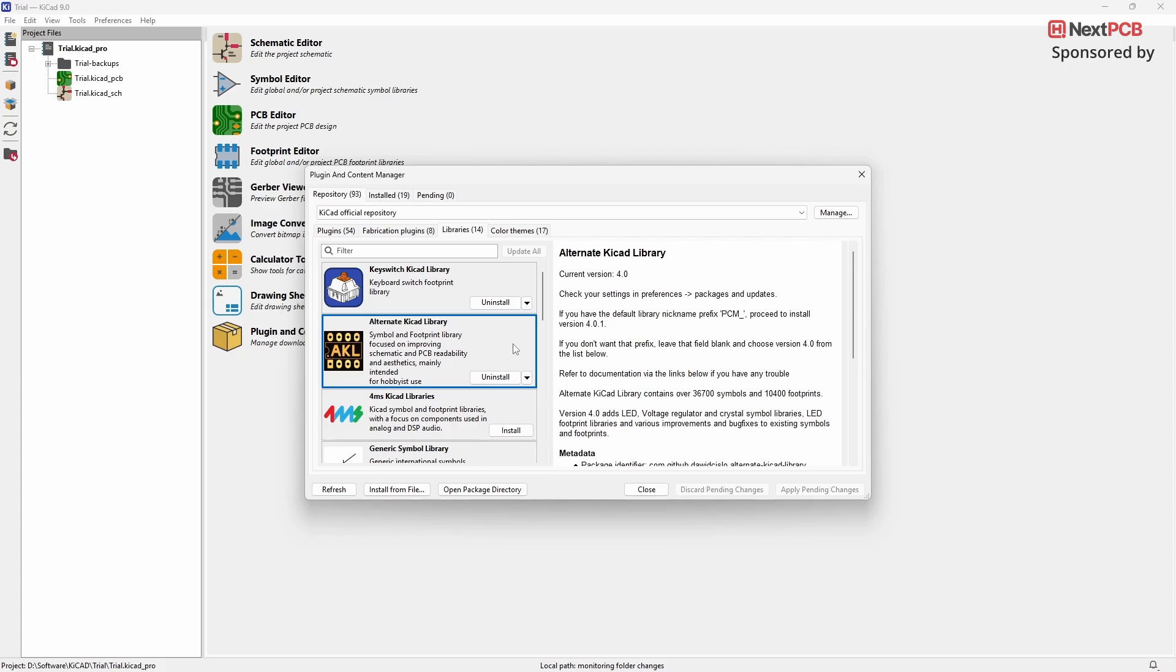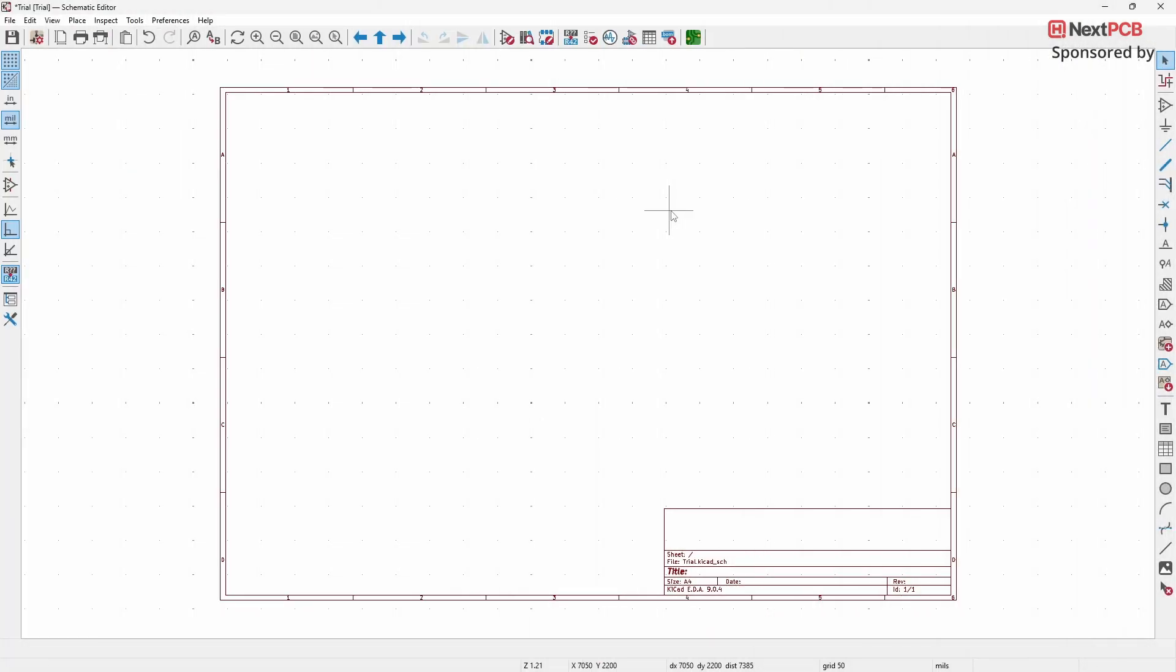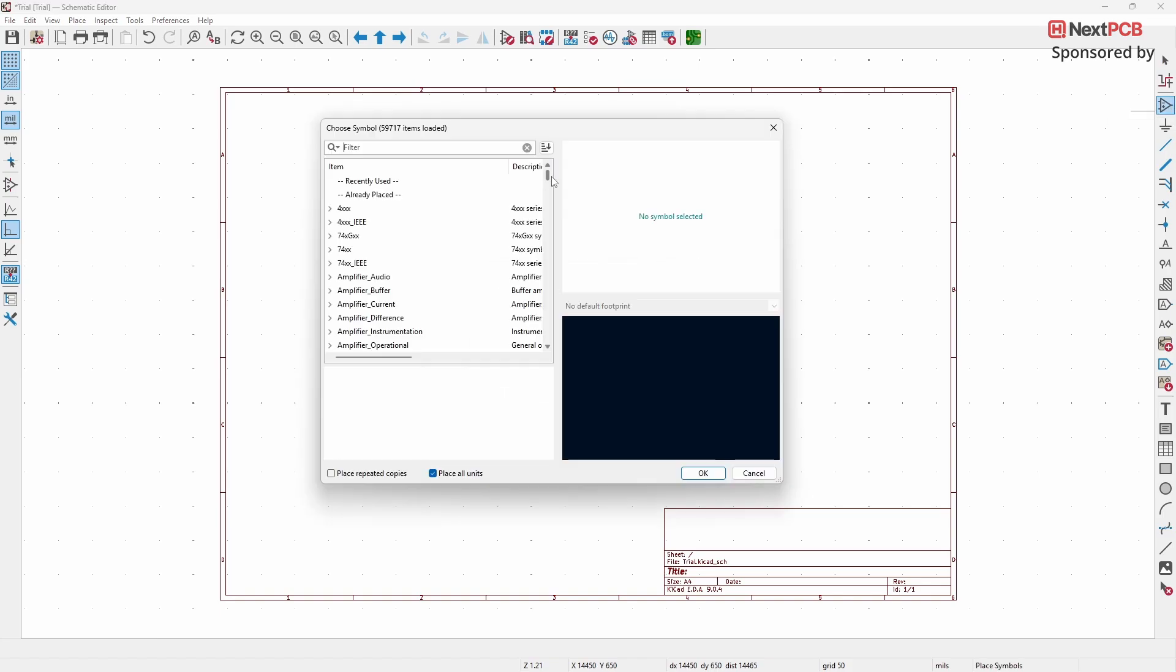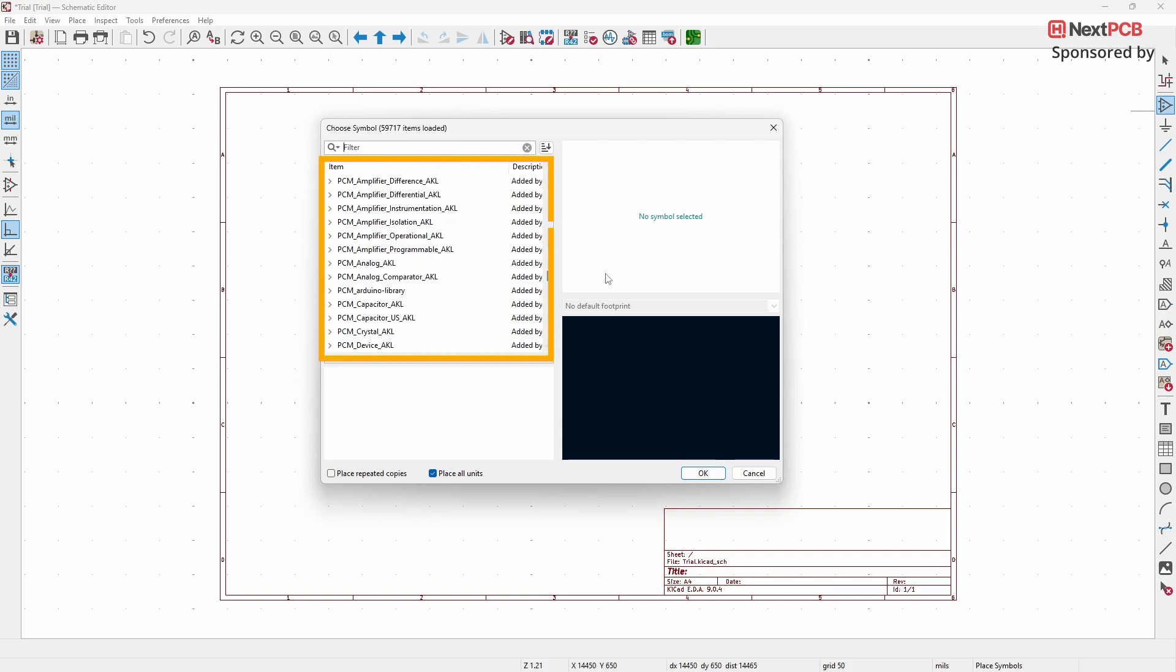After installing the plugin, open the Schematic Editor or the Footprint Editor in KiCAD. Just like before, you can find all the available symbols and footprints under the PCM prefix. That's where all the components from the Alternate KiCAD Library are listed and ready to use in your projects.